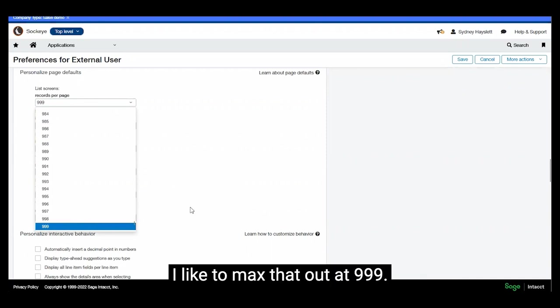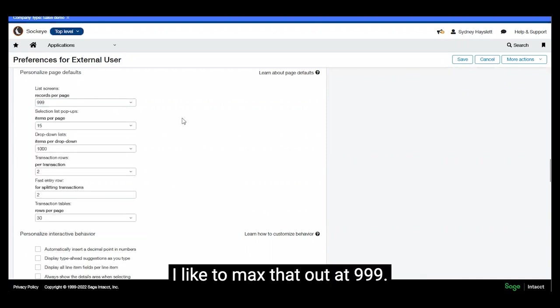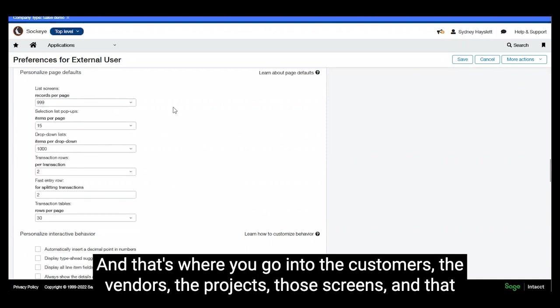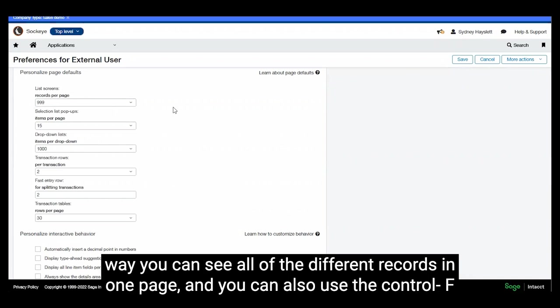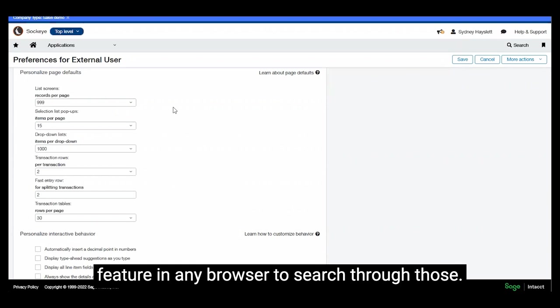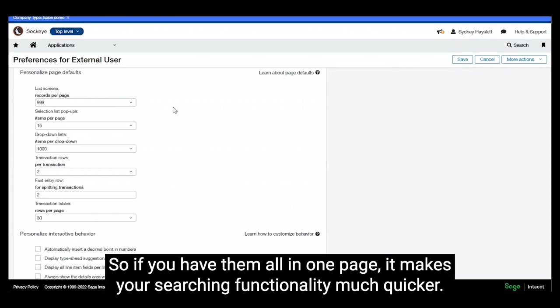I like to max that out at 999 and that's where you go into the customers, the vendors, the projects, those screens, and that way you can see all of the different records in one page. You can also use the control F feature in any browser to search through those. So if you have them all on page it makes your searching functionality much quicker.